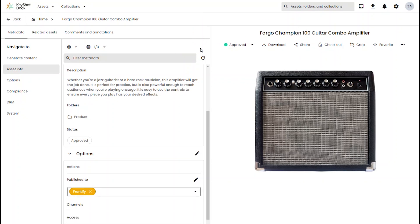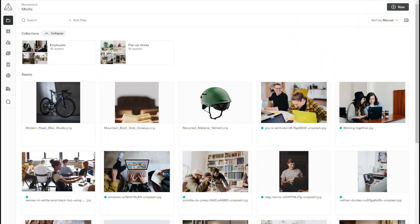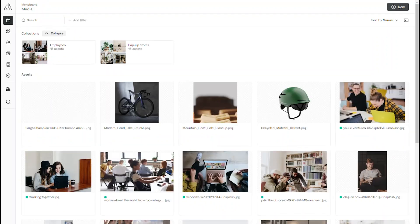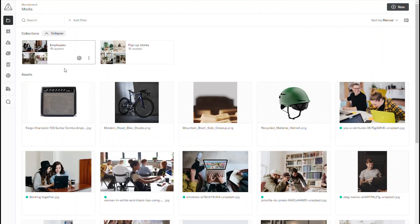hit save after changing the publish to section. I can then go to my Frontify and do a refresh and in a moment or two I should see my amplifier asset appear. And there it is.